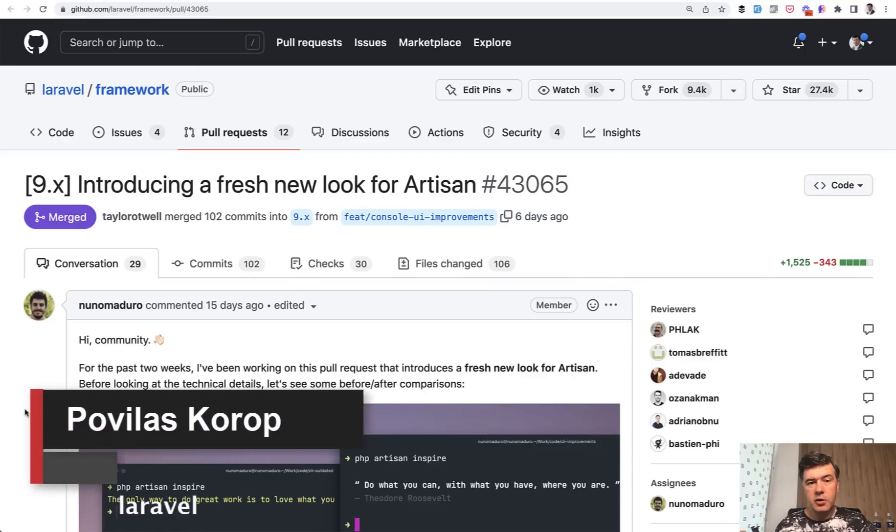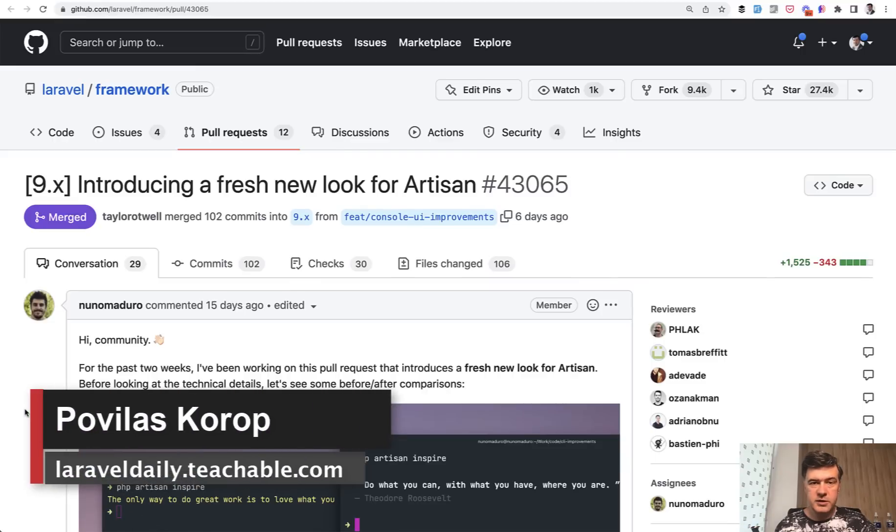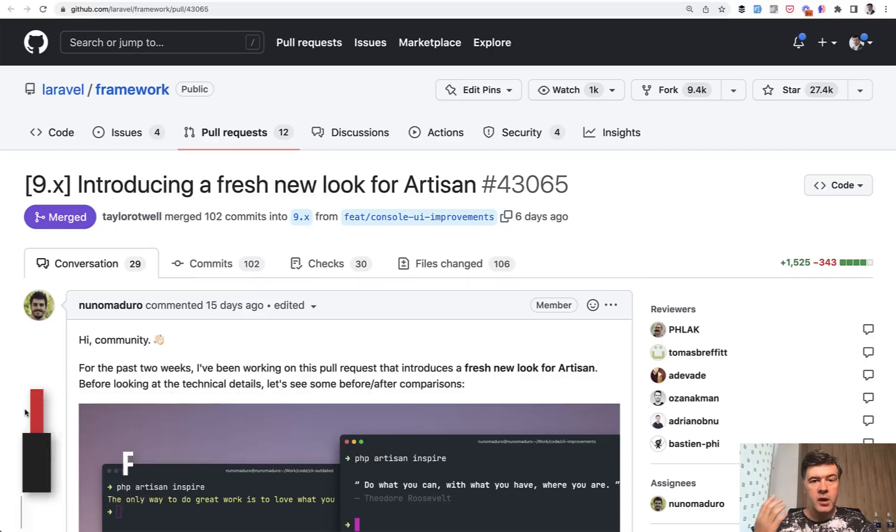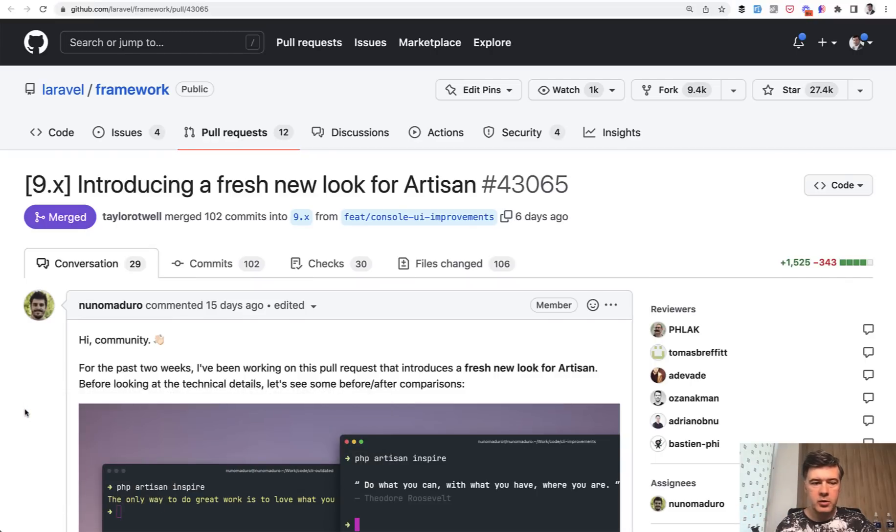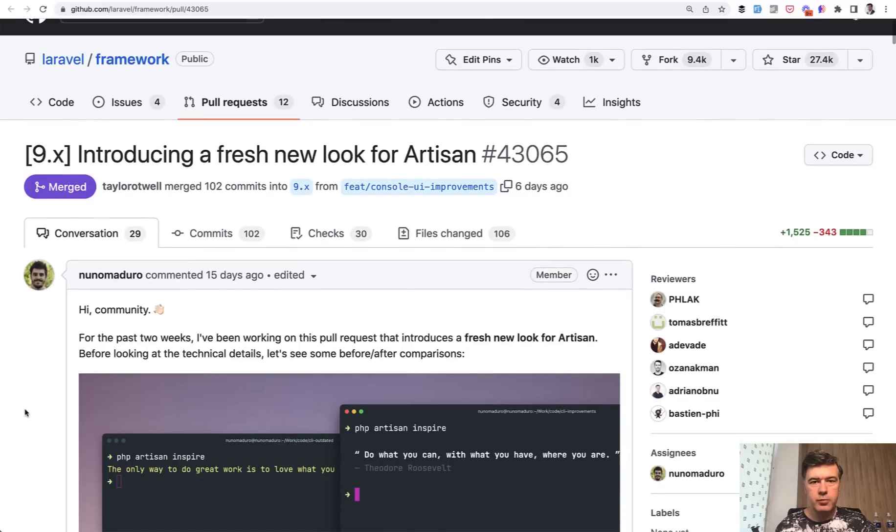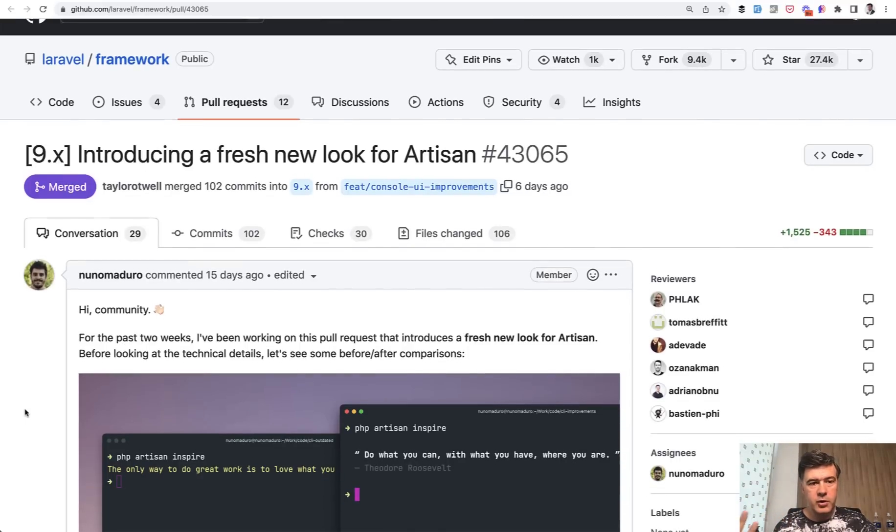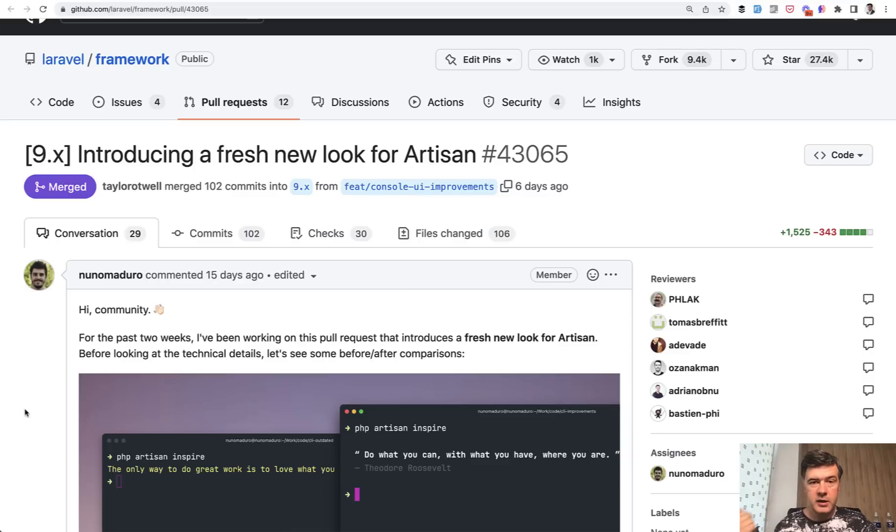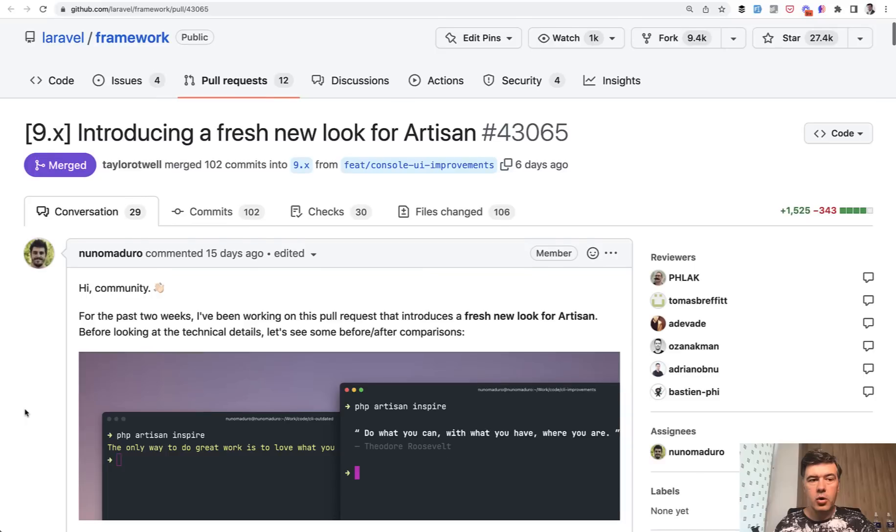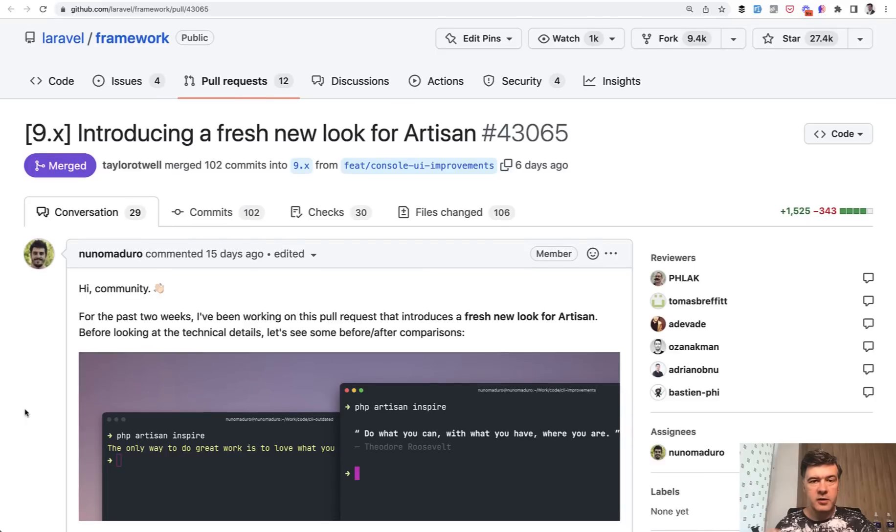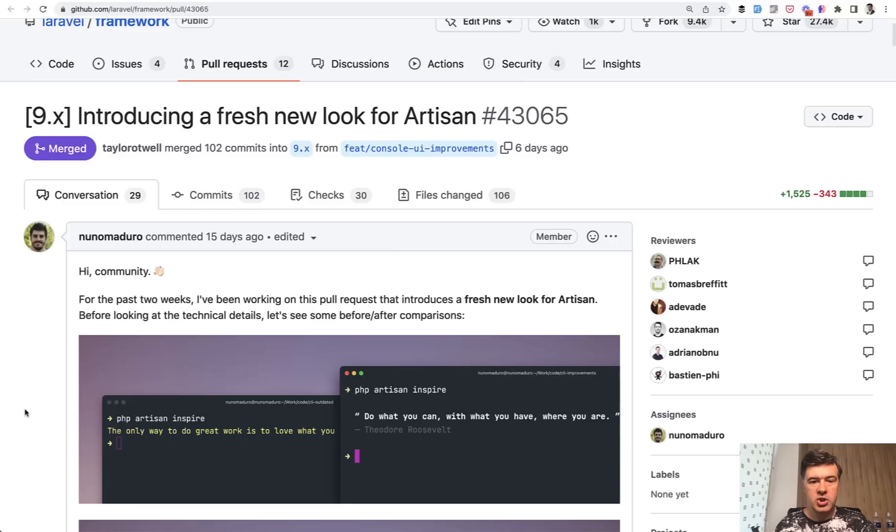Hello guys, today I want to talk about the newest release of Laravel 9.21, newest at this point of shooting this video, and one feature of that is marvelous work by Nuno Maduro improving the artisan commands visually. So it's a really impressive change given that it's a minor weekly version, but it's a change of improving all Laravel artisan commands or almost all commands, so it's not actually one change.